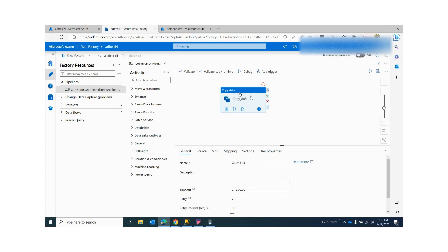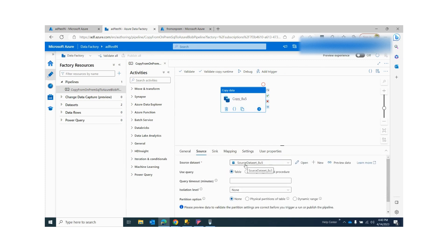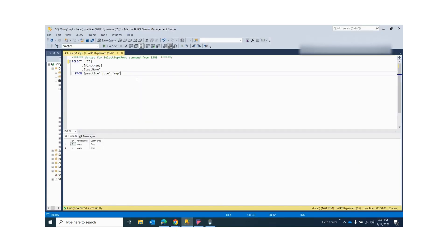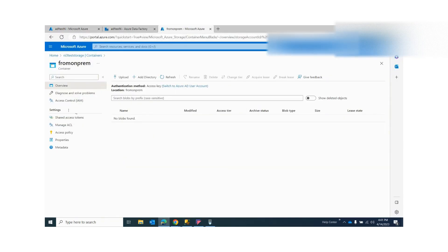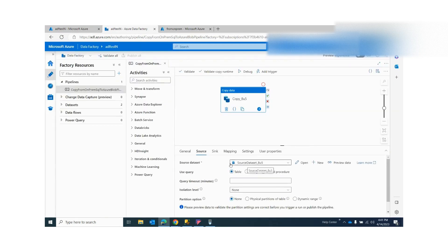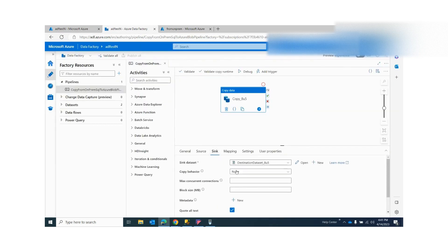This is my pipeline where you can see that my source is my local database, where I have an employee table which has two records. I want to copy this table data into my storage account. You can see that I don't have any files right now, so this is my source and my sink is my blob storage account.